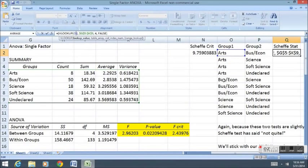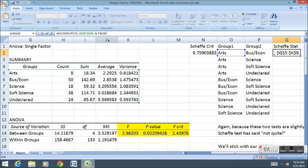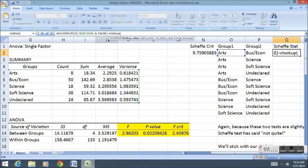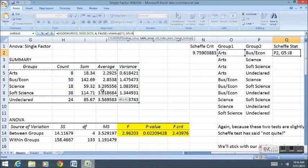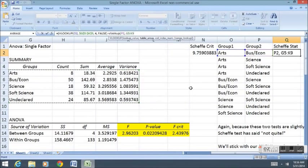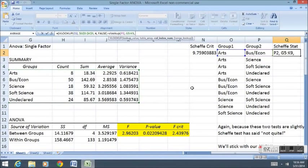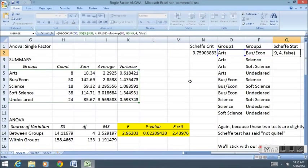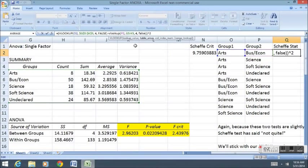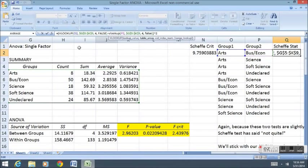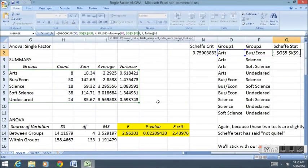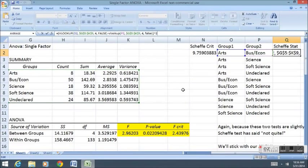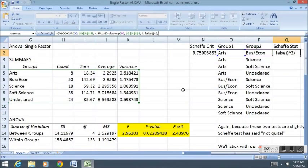I'm going to put dollar signs around the table, because I don't want the table to move. I need the table to stay right there. It's going to be the same table for all of these rows, so I don't want it to move. But I do want O2 to move, because that's going to change eventually to Business Econ Science and then Soft Science. I'm then going to subtract the VLOOKUP formula for the Business Econ group from the same data set. I'm going to look up again the fourth column and false.